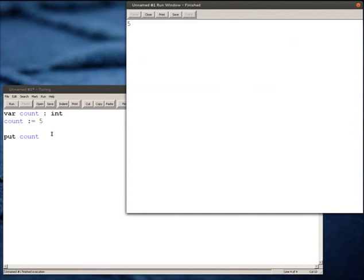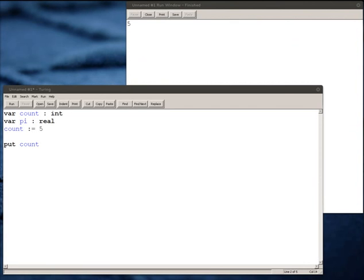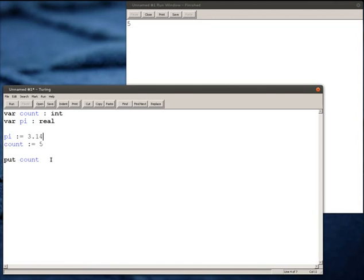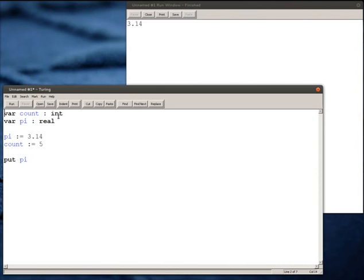There are other values we could put in here. For example, I might put var and I'm going to create a variable called pi, and that one's going to contain a real value. I'm going to set pi colon equals three point one four. When I output pi, I should get three point one four.